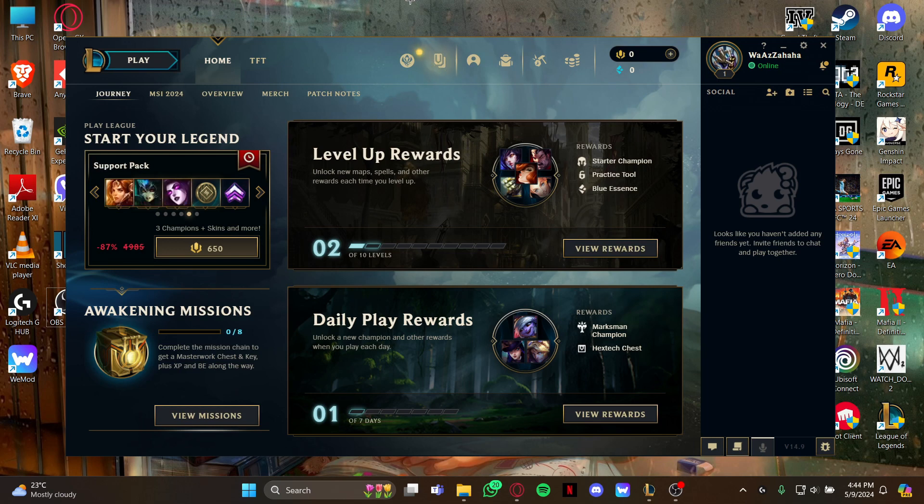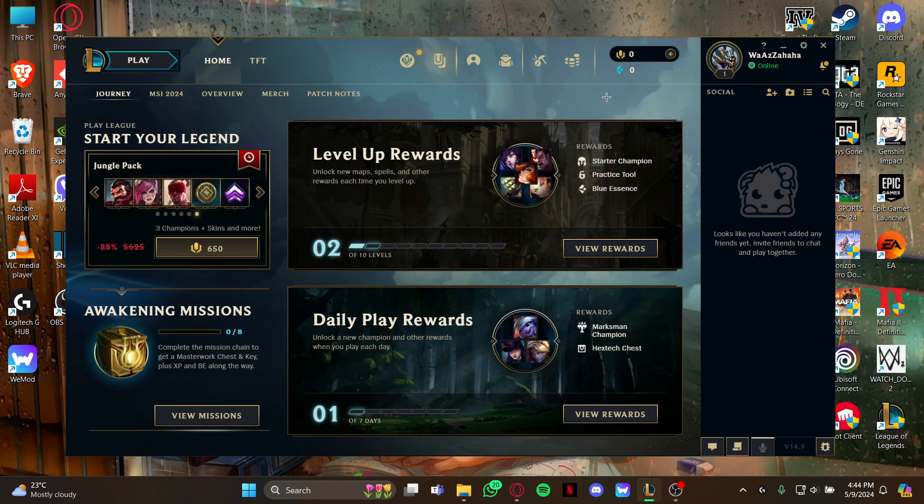Once you open the game, you are on the home screen. Just stay at this home screen and look at the top right where you can see the store section. Click it to view the store page.